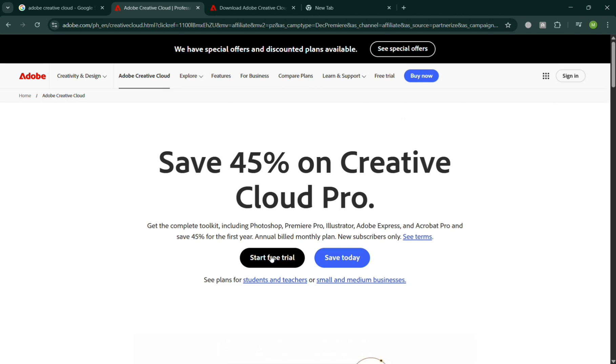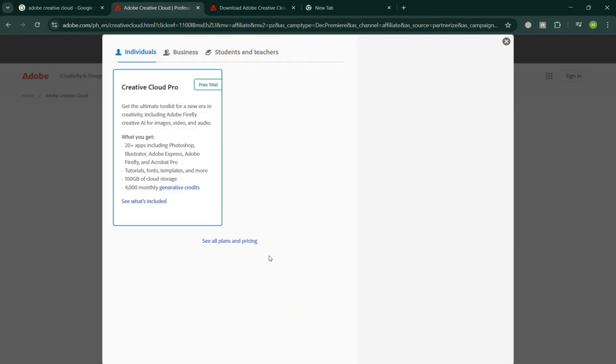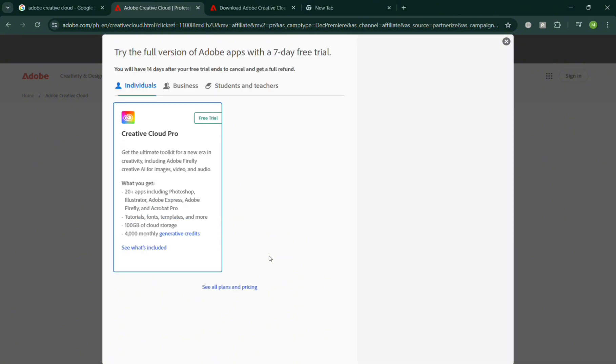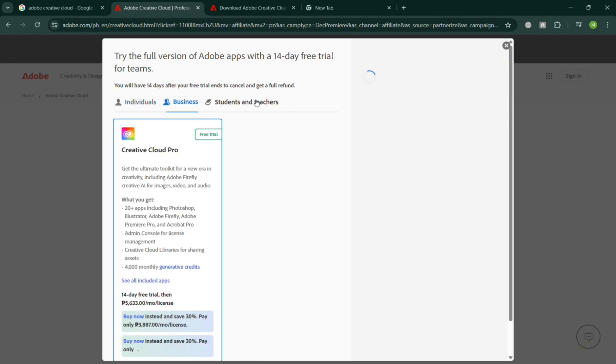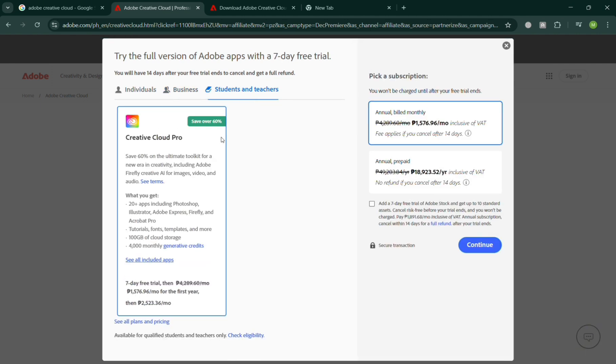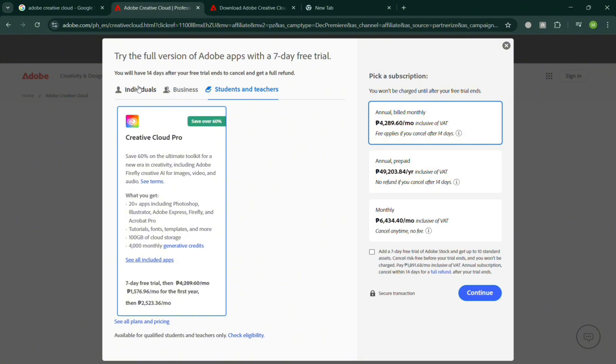By clicking this button, you will automatically be directed to a page where you should be able to see that they offer an individual, business, or student and teacher's plan, in which each plan has corresponding prices and list of benefits included.